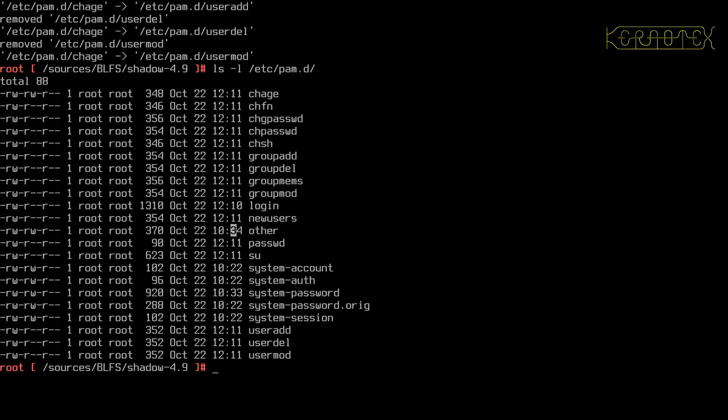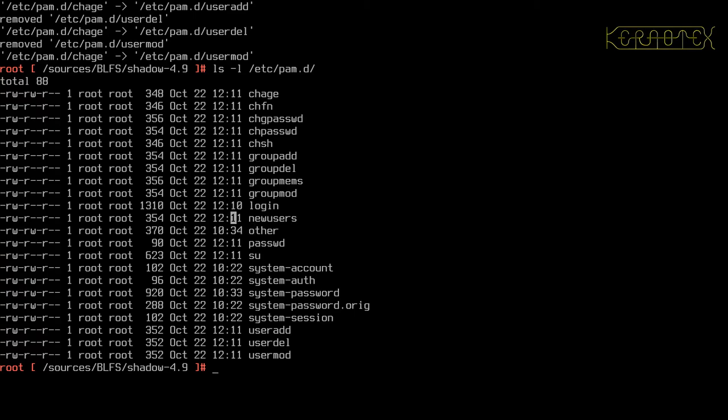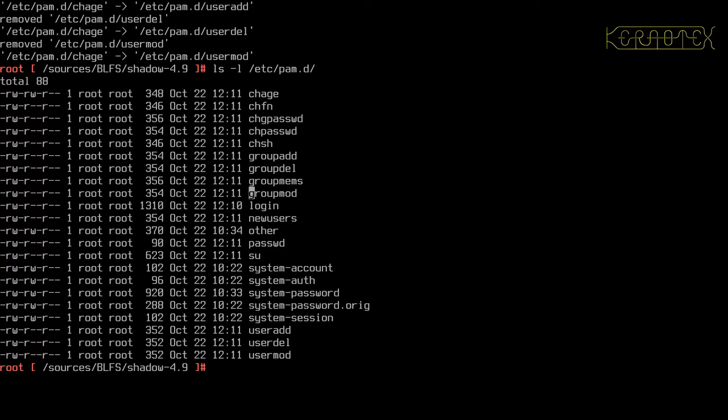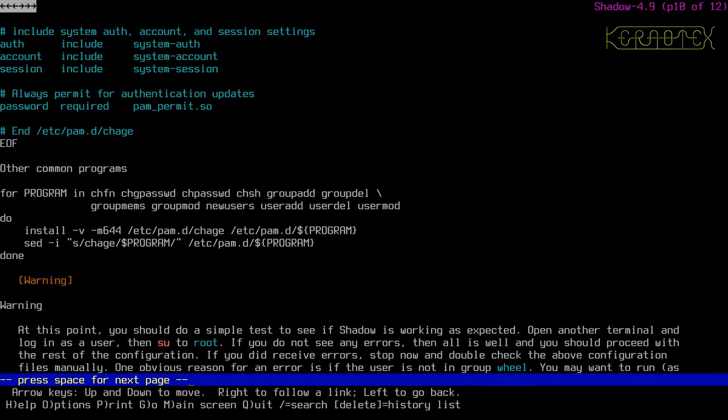So if I now do a listing of that directory again, you can see now they've all got newer timestamps. Again, this one's got 10:34 because that was created when PAM was installed. That was, I think, the last configuration file. And you can see that system password one as well has been updated. But all the others, the 12:10 ones, or 12:10 one was created when we installed Shadow, and all the others have got a timestamp of 12:11. They're the ones we've just created on the console. So that should be good.